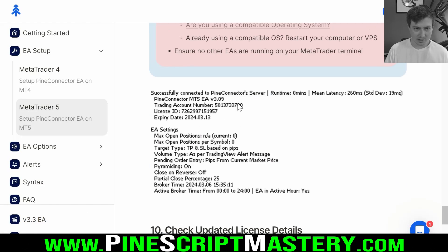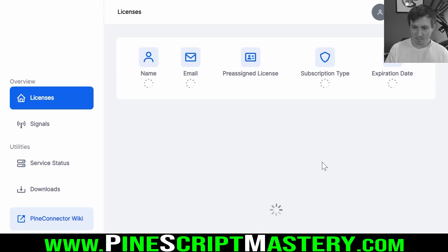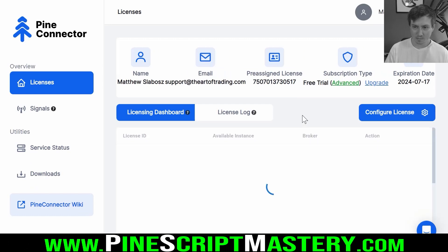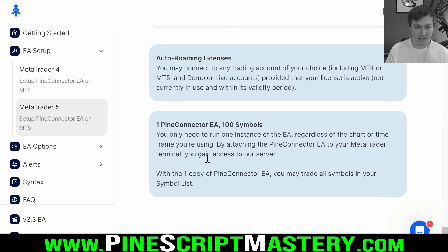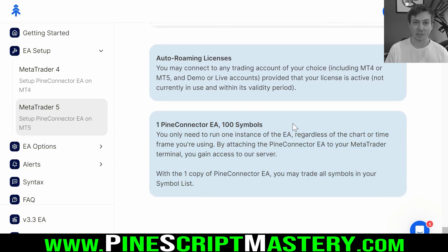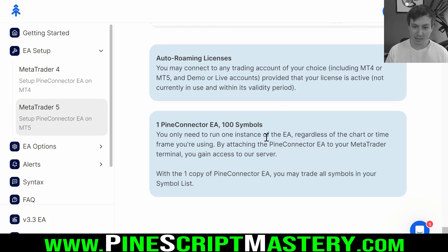We're good to fire off our first test alert. We can check the dashboard and confirm it's updated — Pepperstone is my currently logged-in broker, and status is connected. It's important to note that you don't have to attach this expert advisor to every market you want to trade. You only need to attach it to one chart on MetaTrader and it will gain access to all your tradable symbols.